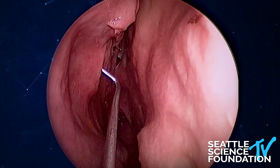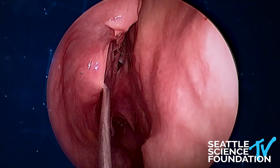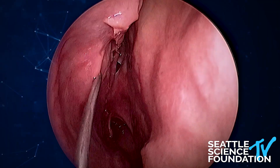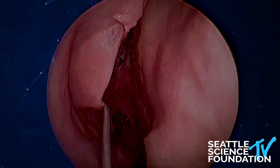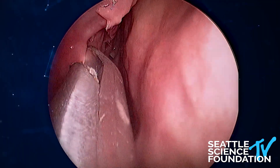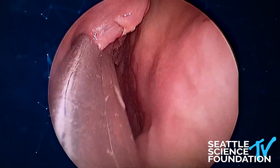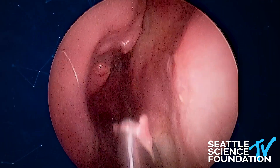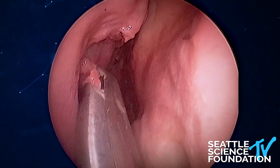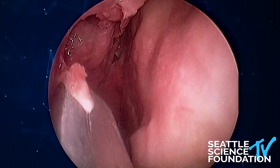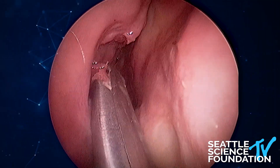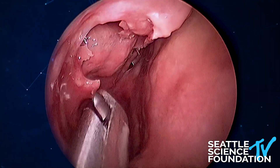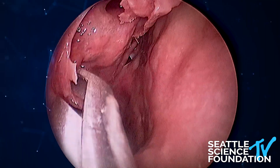Our next module is a complete VEST, or a sphenoethmoidectomy, and that gives you a very wide trajectory through the nose. Some advocate this as the workhorse. I start by bringing into the coronal plane the uncinate process, and I'm now resecting that. There are various ways to do that, but it's mostly folded posteriorly. You can bring it anteriorly to the coronal plane and then resect it.